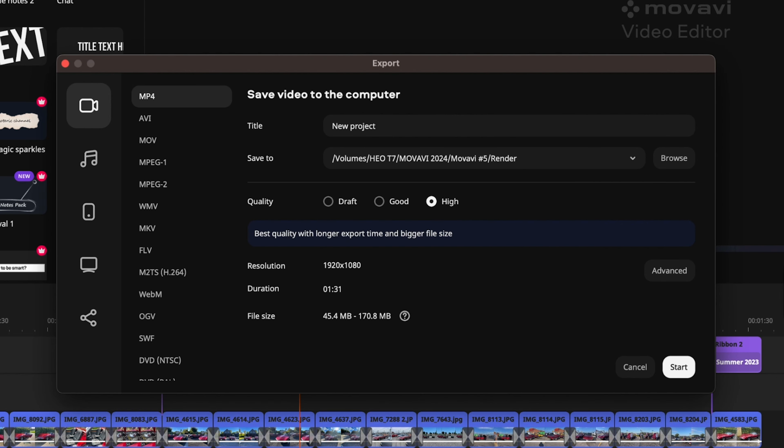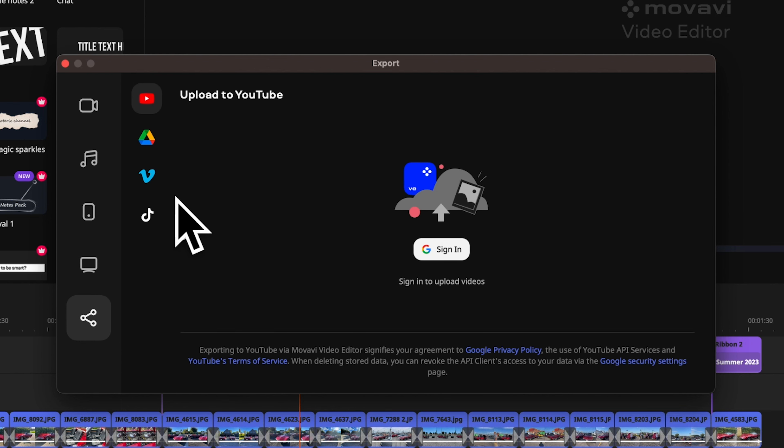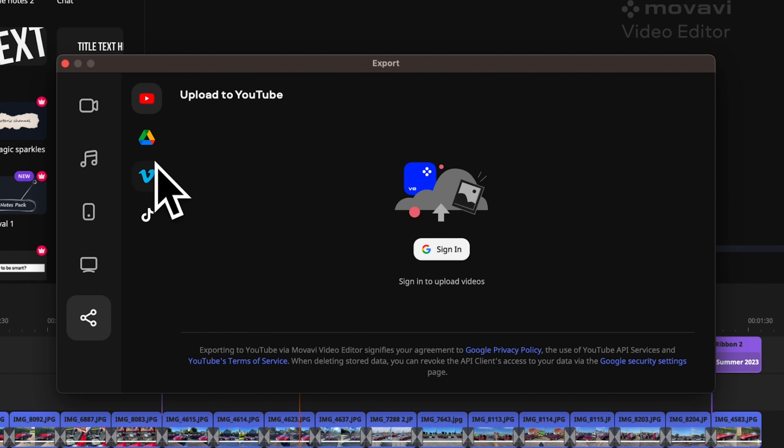You can decide to export to your local hard drive, but you can also export directly to other medias like YouTube. That might make it easier to share your work. Once it's done, you will end up with a slideshow that looks something like this.